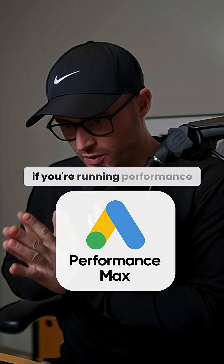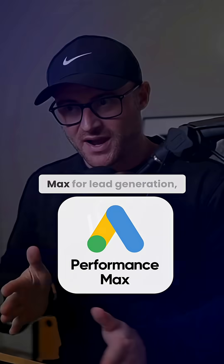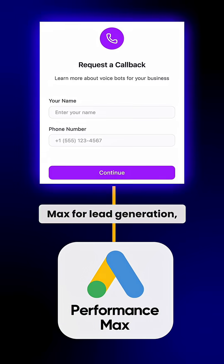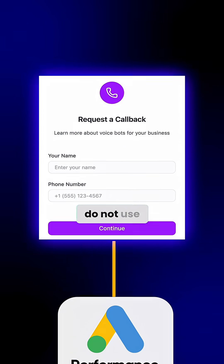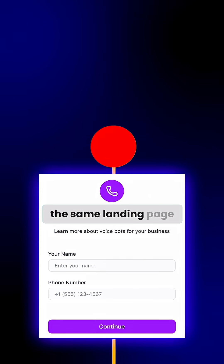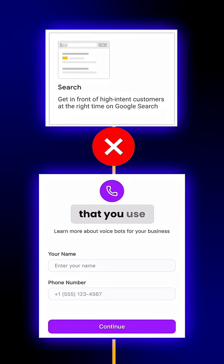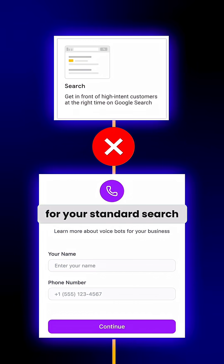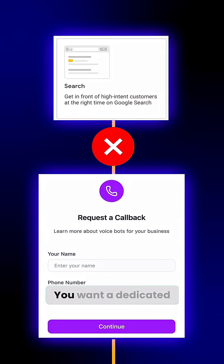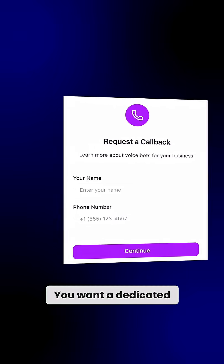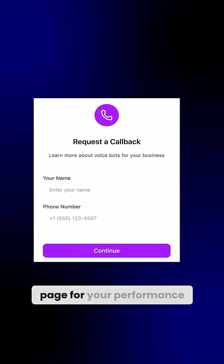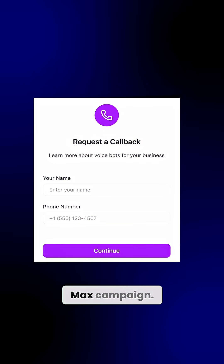Number one, if you're running Performance Max for lead generation, do not use the same landing page that you use for your standard search campaigns. You want a dedicated page for your Performance Max campaign.